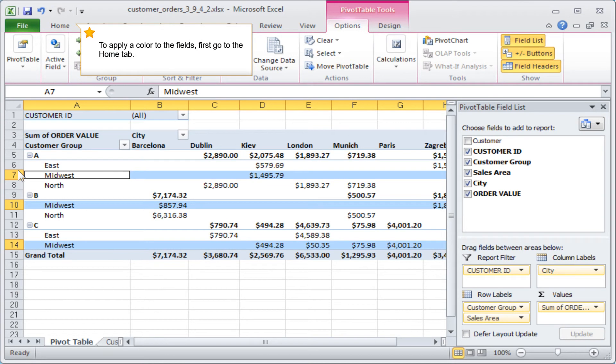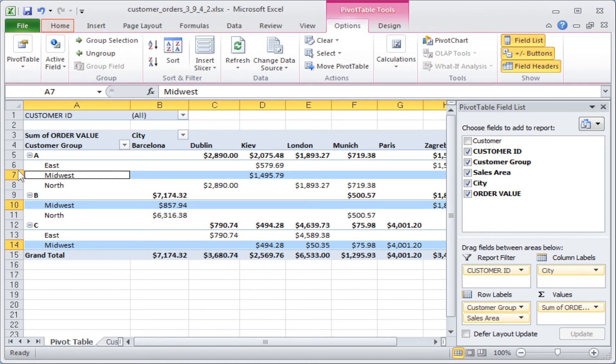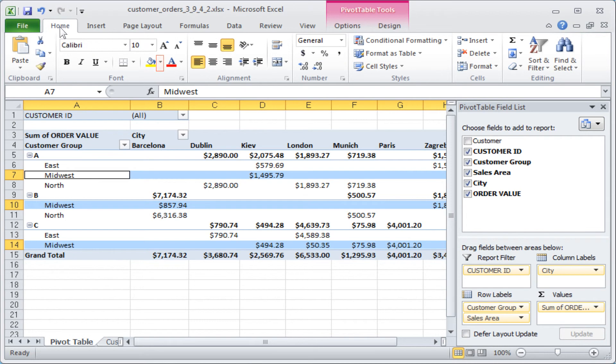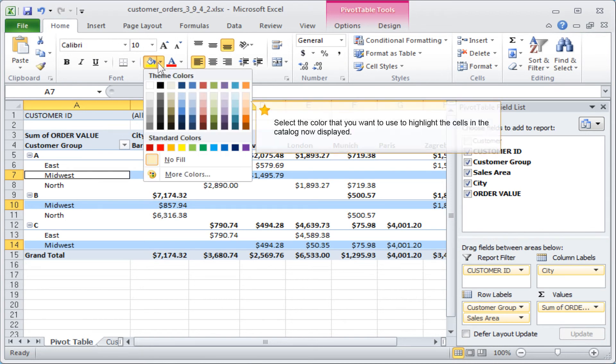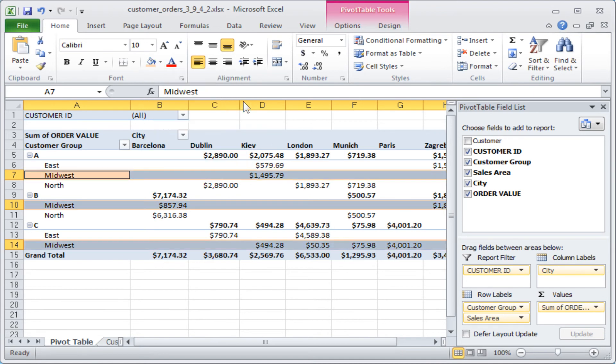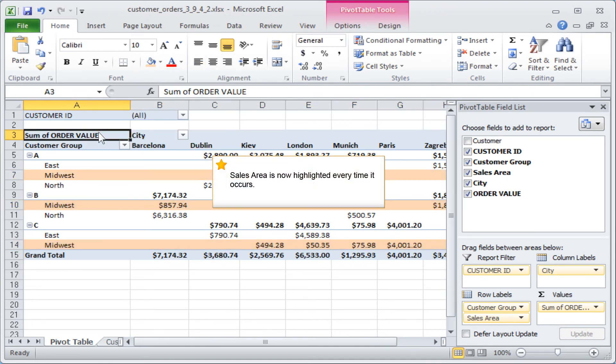To apply a color to the fields, first go to the Home tab. Then click on Fill Color arrow. Select the color that you want to use to highlight the cells in the catalog now displayed. Sales area is now highlighted every time it occurs.